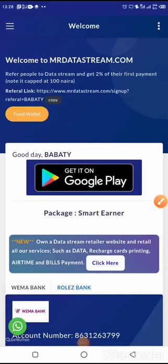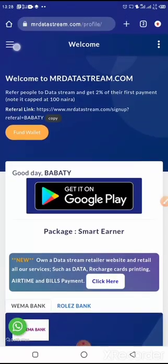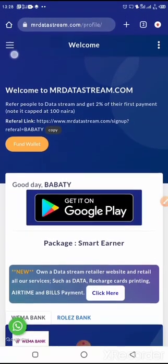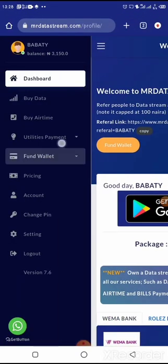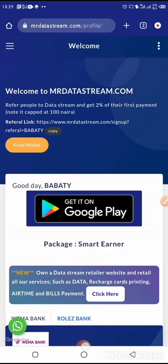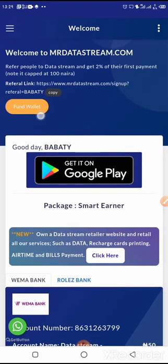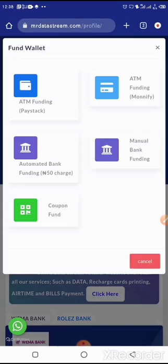To fund your wallet on our website, you can come to these three horizontal lines at the top left side, click on it, then click on 'Fund Wallet'. There will be a dropdown. Alternatively, you can do it on our homepage itself — come to 'Fund Wallet' and click on it.